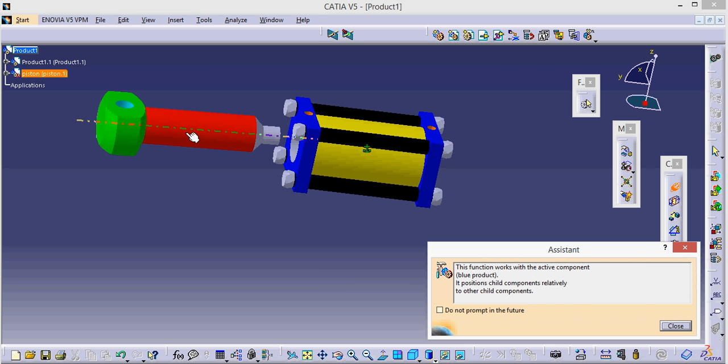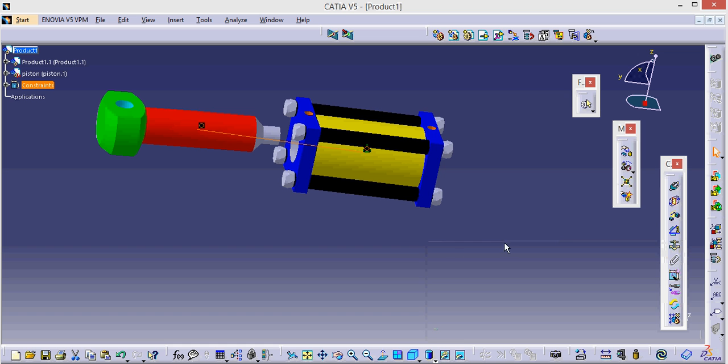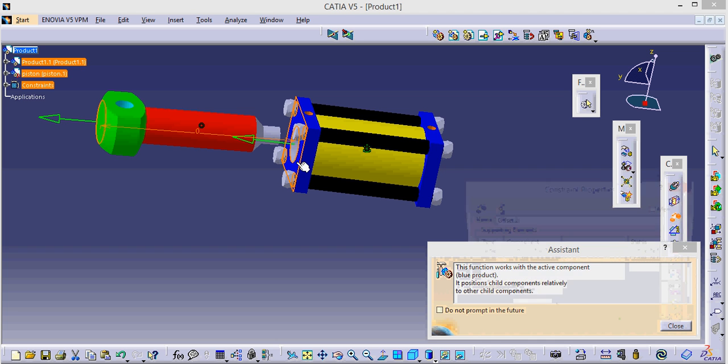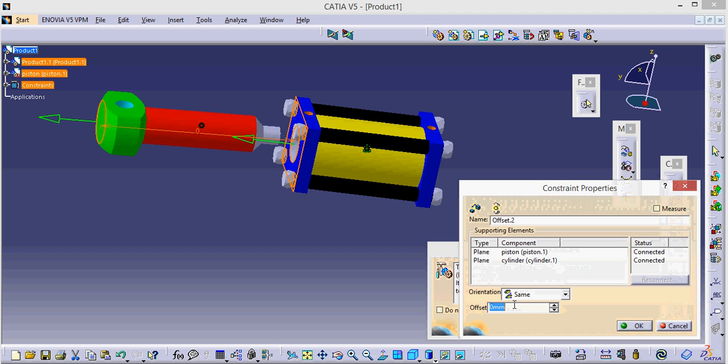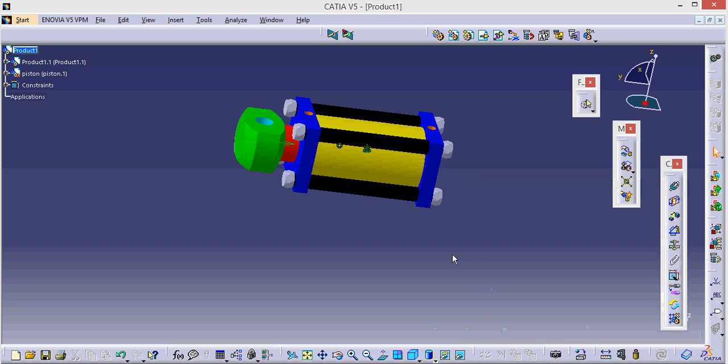Now I am using coincident constraint to make my design fit as per my required conditions. Put here minus 16 on this one. This is the offset. Now here below is the update button. Please click on update button. It will get updated.